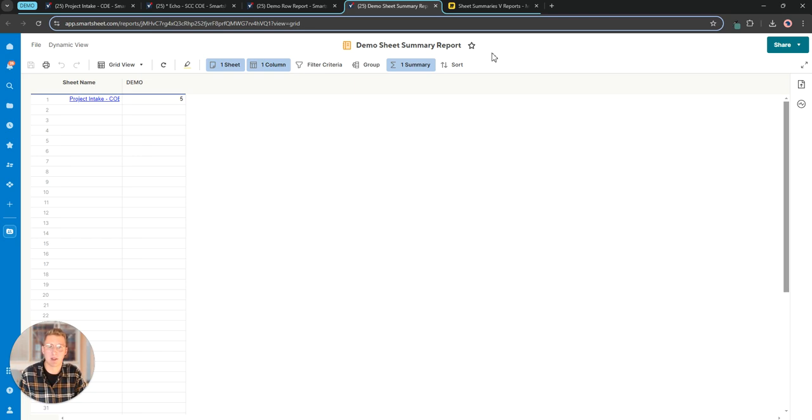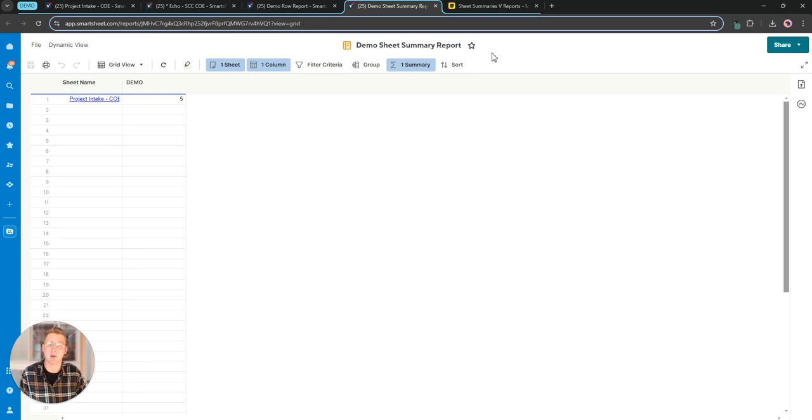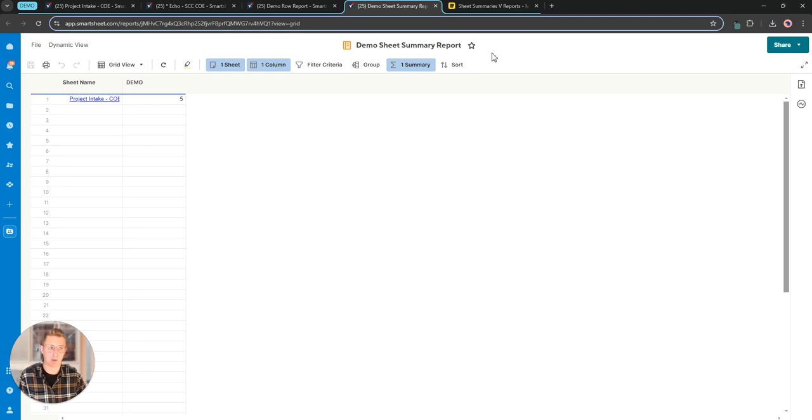A sheet summary field is really targeted towards one specific sheet. Yes we can use cross sheet references and formulas and pull data into those sheet summary fields from another sheet, but we're really going to look to a traditional report when we're trying to pull data across multiple sheets.